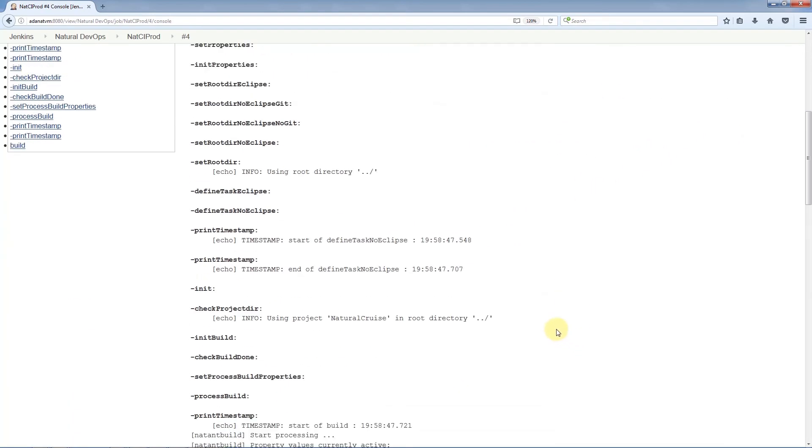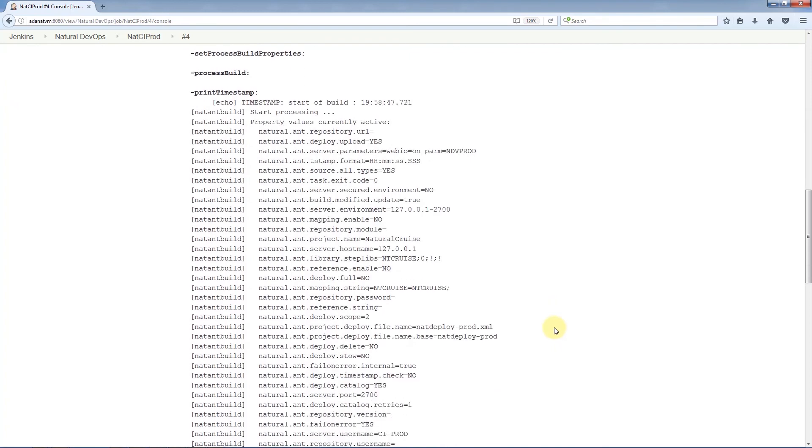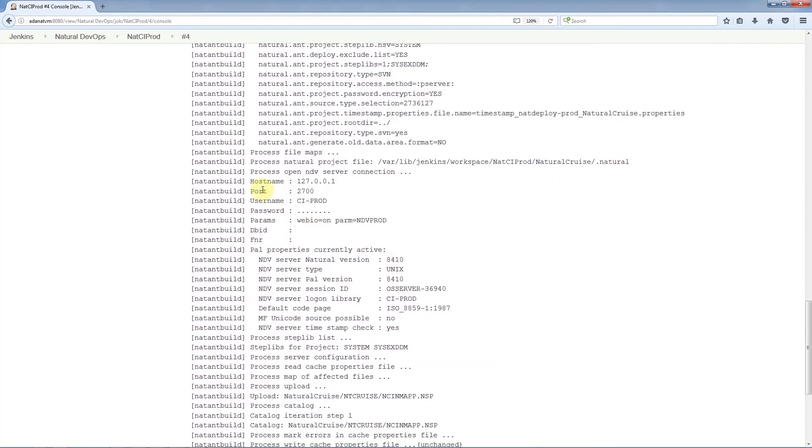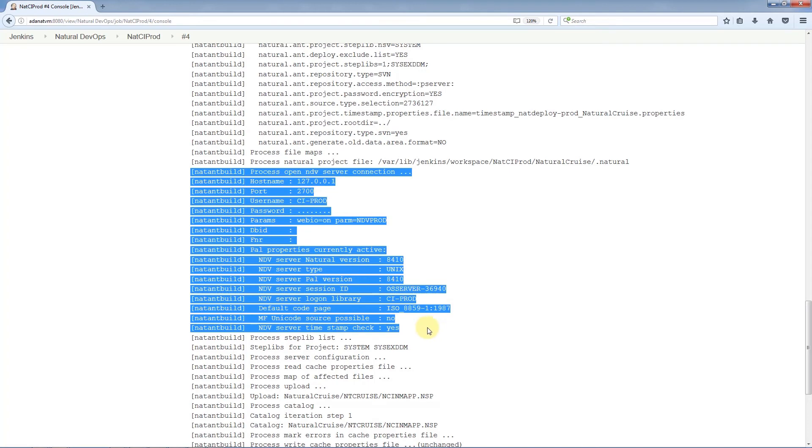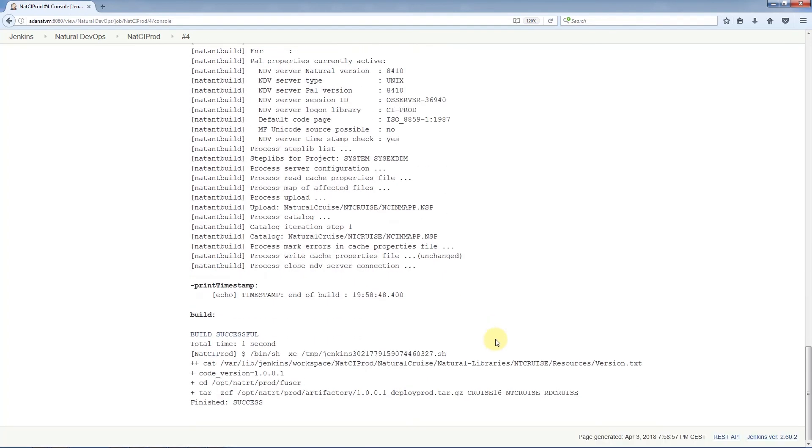We can see here that Jenkins fetched the most recent version from Git and started the ANT deployment script. If we scroll down a bit, we'll be able to see the parameters and the established connection to the natural development server. All the way at the bottom, we'll be able to see the changed module that was deployed and that deployment was successful.